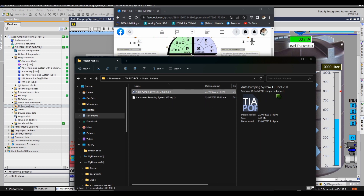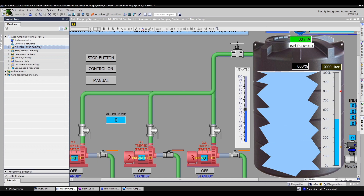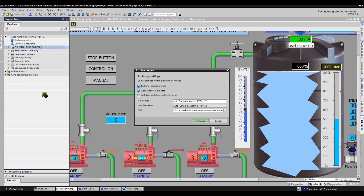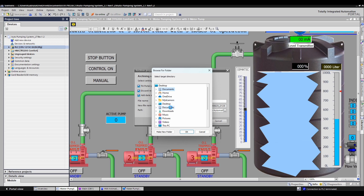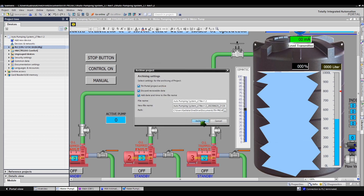How to archive a project in zap format. To archive a project, select the Archive command in the Project menu. A dialog box will open up. You can also include the date and time. Select a path or folder where you want to archive your project.